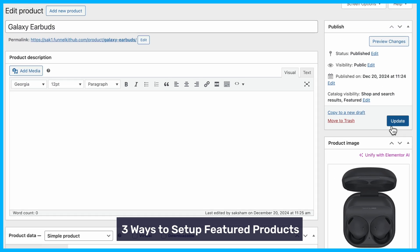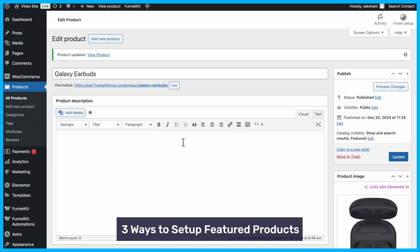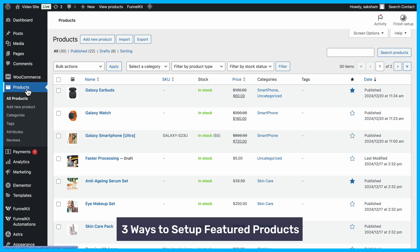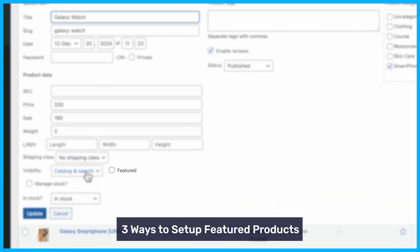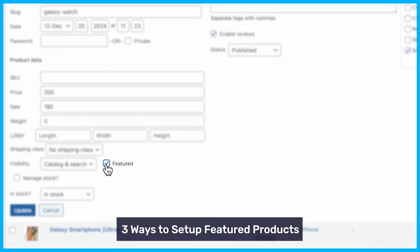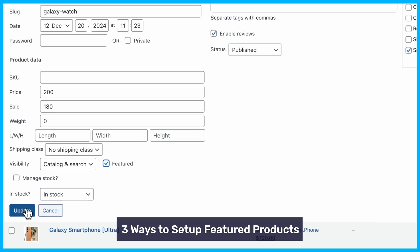If you prefer a quicker method, use the Quick Edit option. From the products list, select Quick Edit for your chosen product, check the Featured box, and click Update.